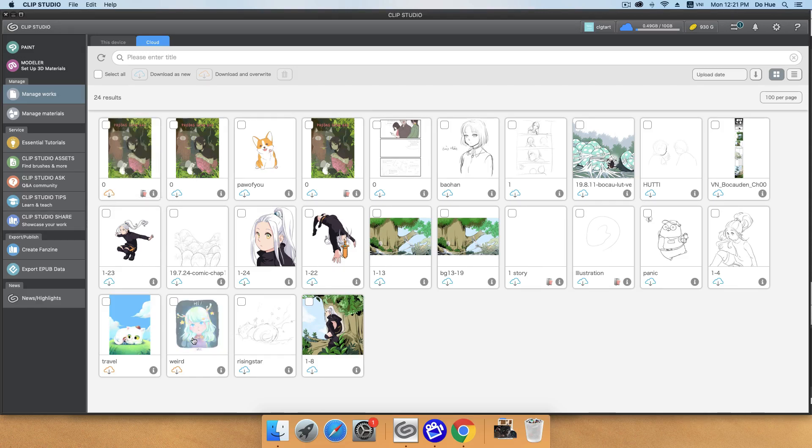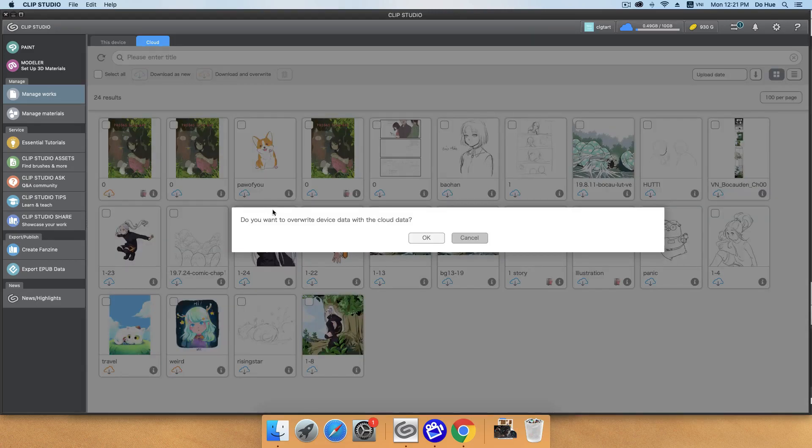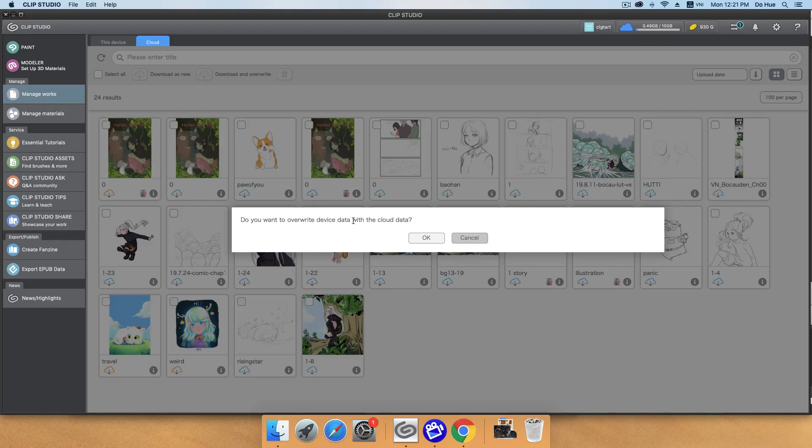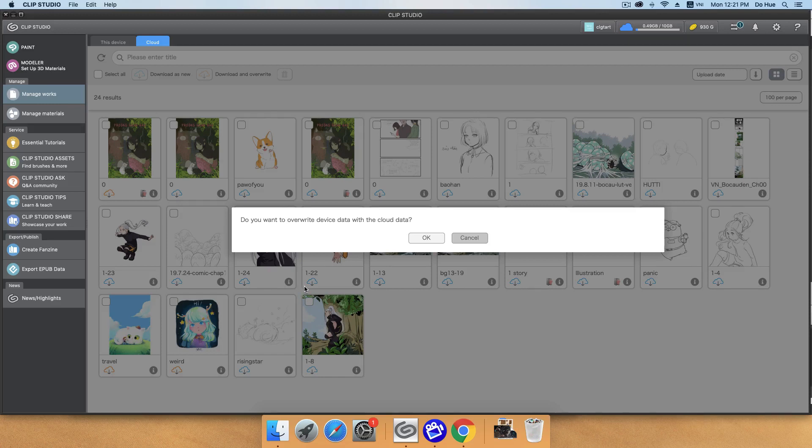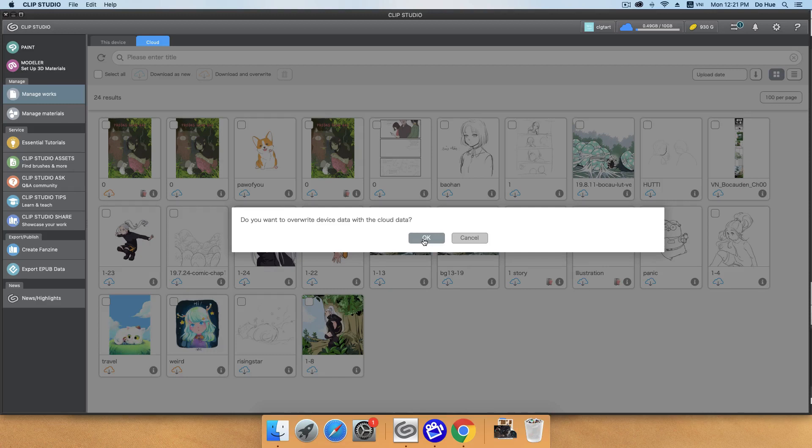You can see that I already have the travel file here. And when I click this button, a box will appear and ask, do you want to override device data with the cloud data? So be careful in case that you have the new version of this picture in your device, and the file on the cloud device is just the old version. When you click OK, the old version will override the new version, and the end of your work is gone. So really be careful about this one.